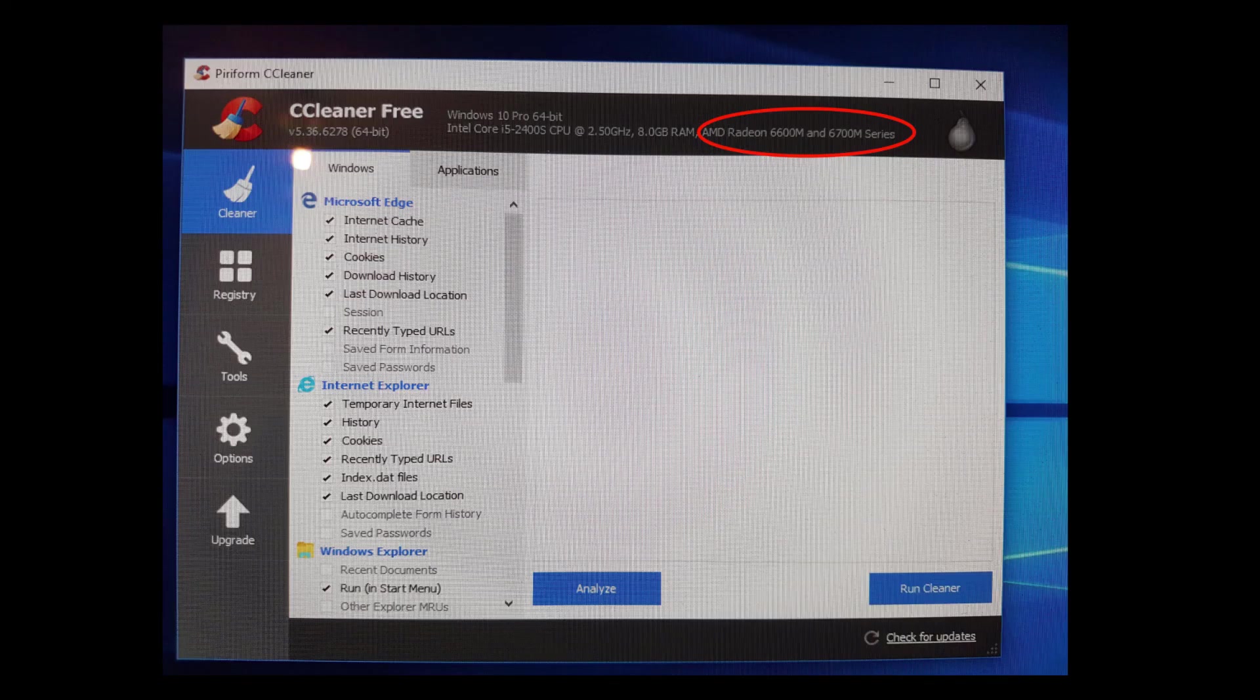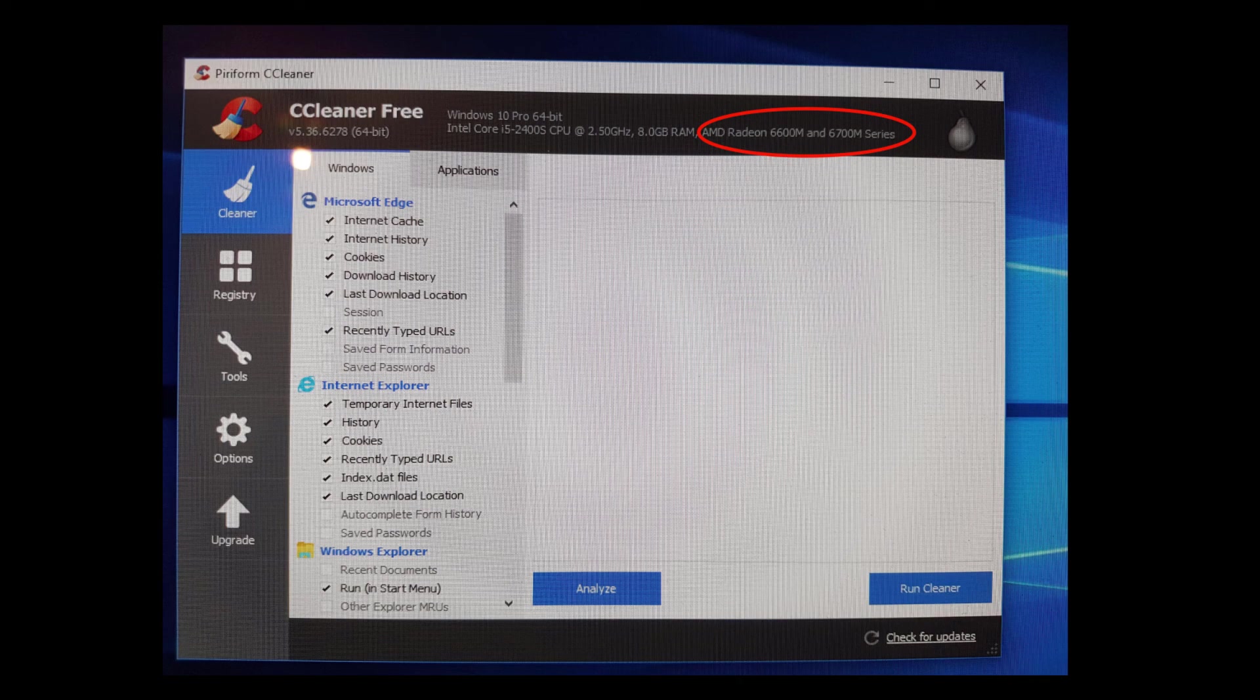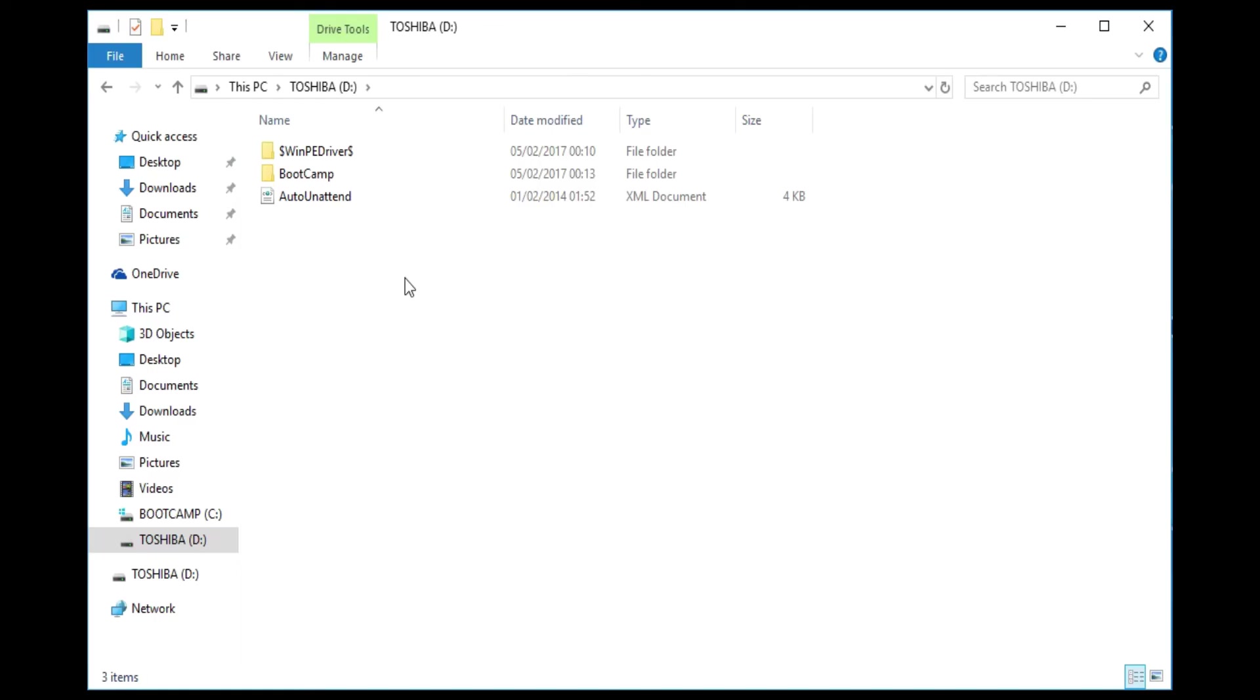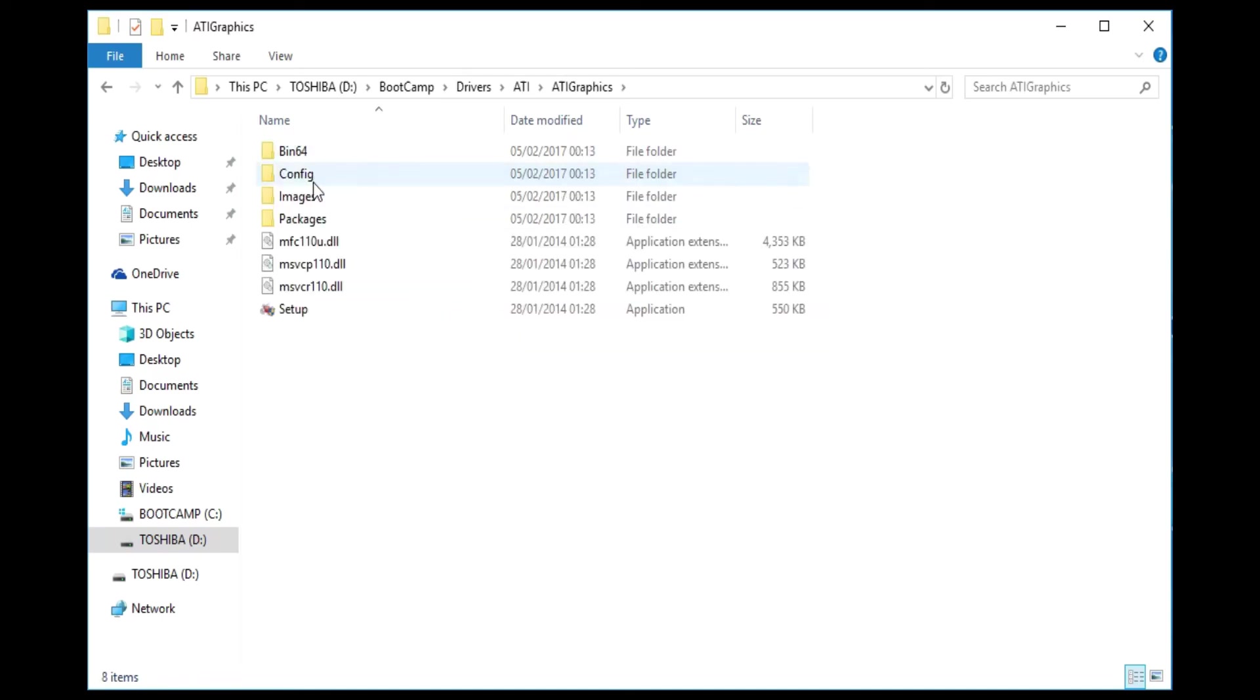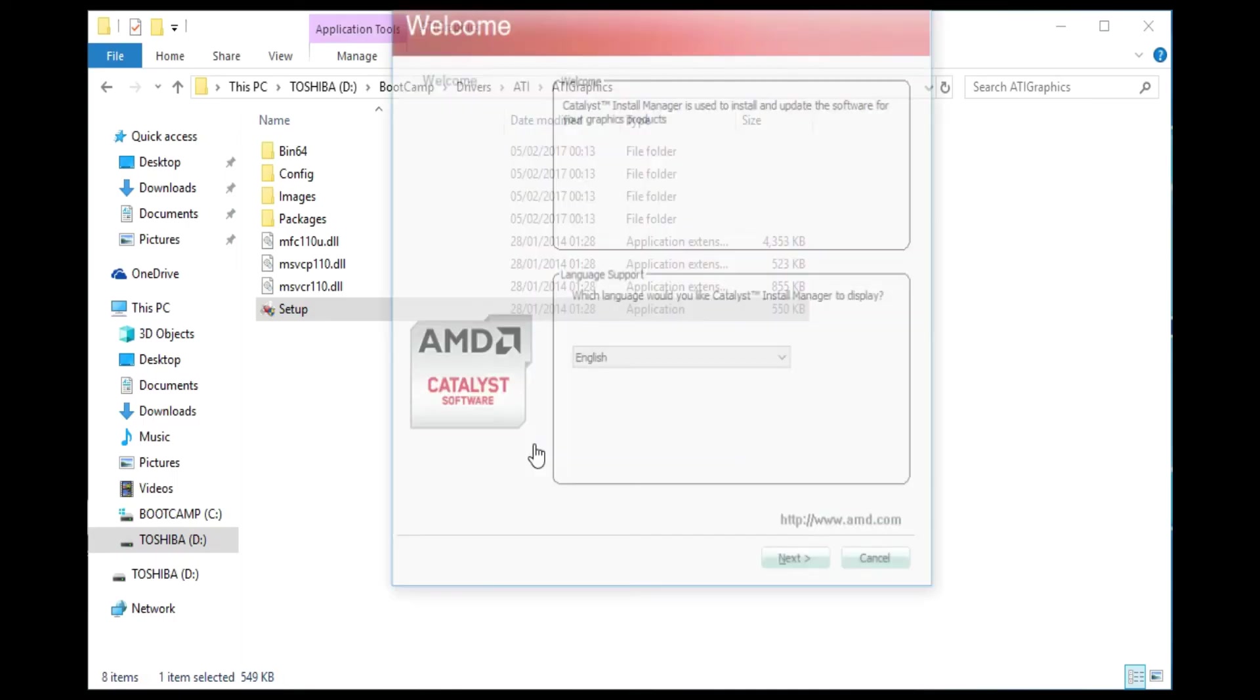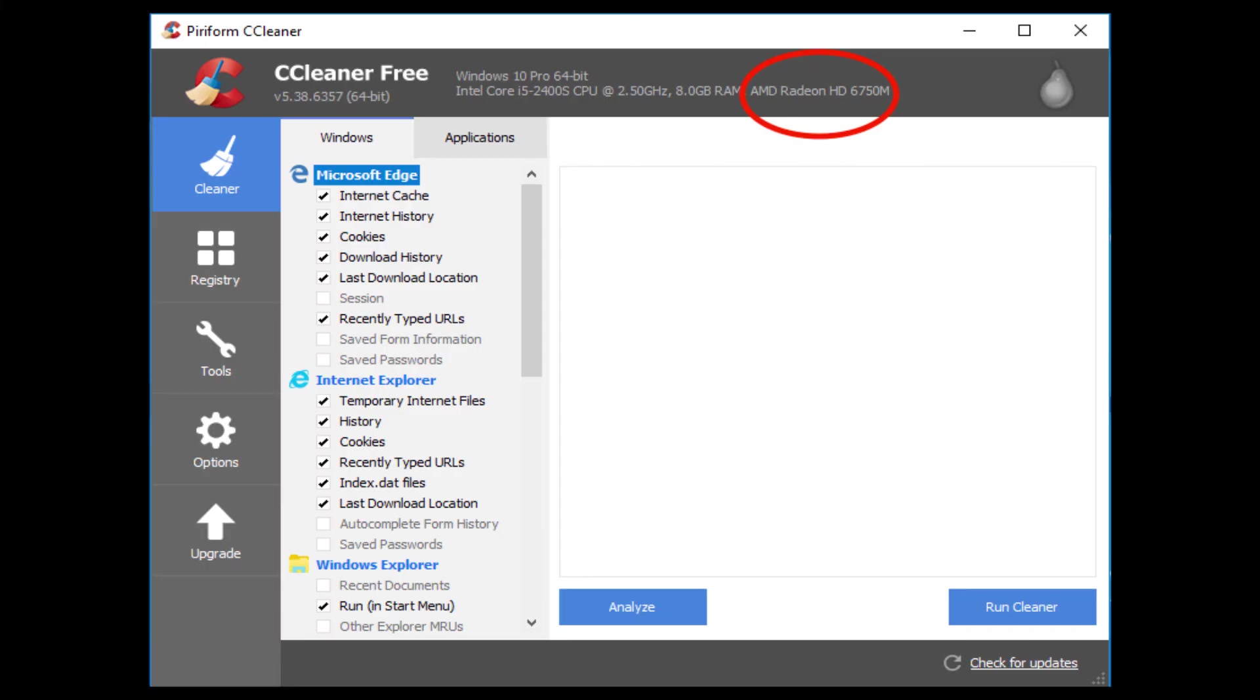The other problem you may come across is that you may notice if you open up an application like CCleaner that instead of listing your exact graphics card it may just say something like 6600 series or 6700 series. I got around this quite simply by opening up the USB drive with my bootcamp drivers on it again. I didn't uninstall the old driver. I just simply installed it again on top of the first one. And then opening up the application again, you can see my exact graphics card listed there. It doesn't say 6700 series. It now says 6750M, the exact name of my graphics card.